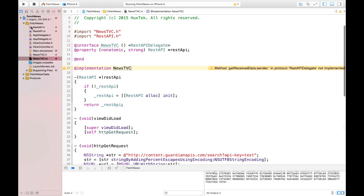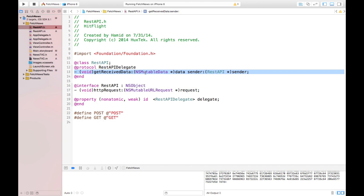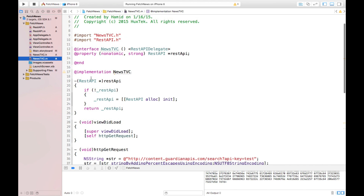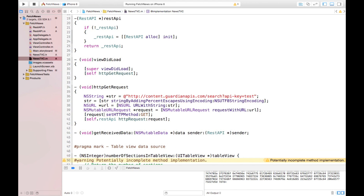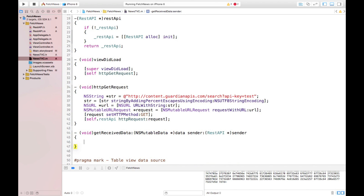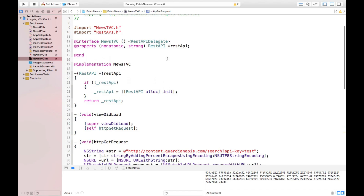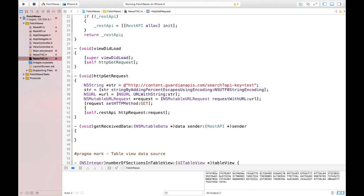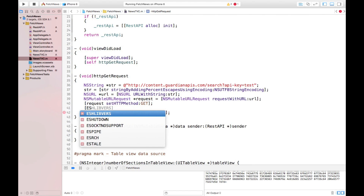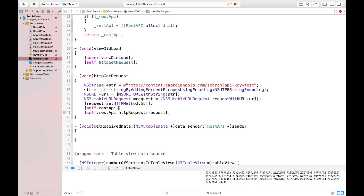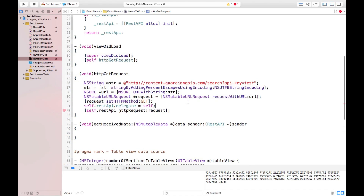In order to implement it, I would conform to the REST API delegate. One thing we must not forget about the delegate method is that we have to set our delegate equal to self. We say self.restAPI.delegate equal to self. So as soon as we receive the data, this method will be called. Let's test it one more time — we play, and it will go to the REST API delegate, which will send the data back.